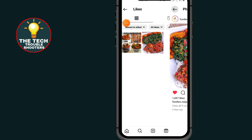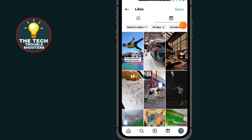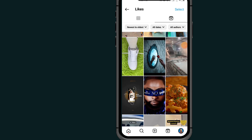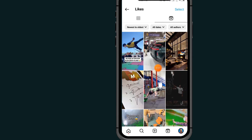Go back, then tap on the Videos section to see all the videos that you liked on Instagram. As you can see, here are all the videos that I liked on my Instagram account.